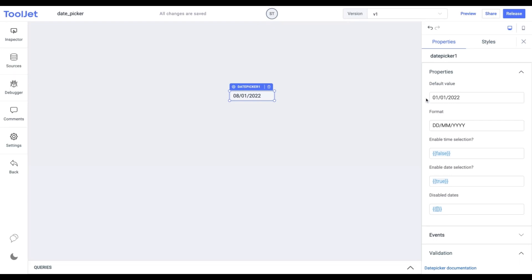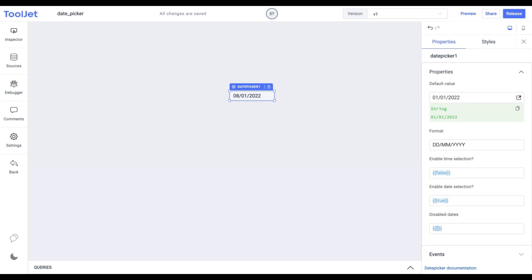Default value. It is the placeholder for the date picker widget. If no value is provided then the default value will be used from the picker. The value needs to be a string with respect to the format field available below.